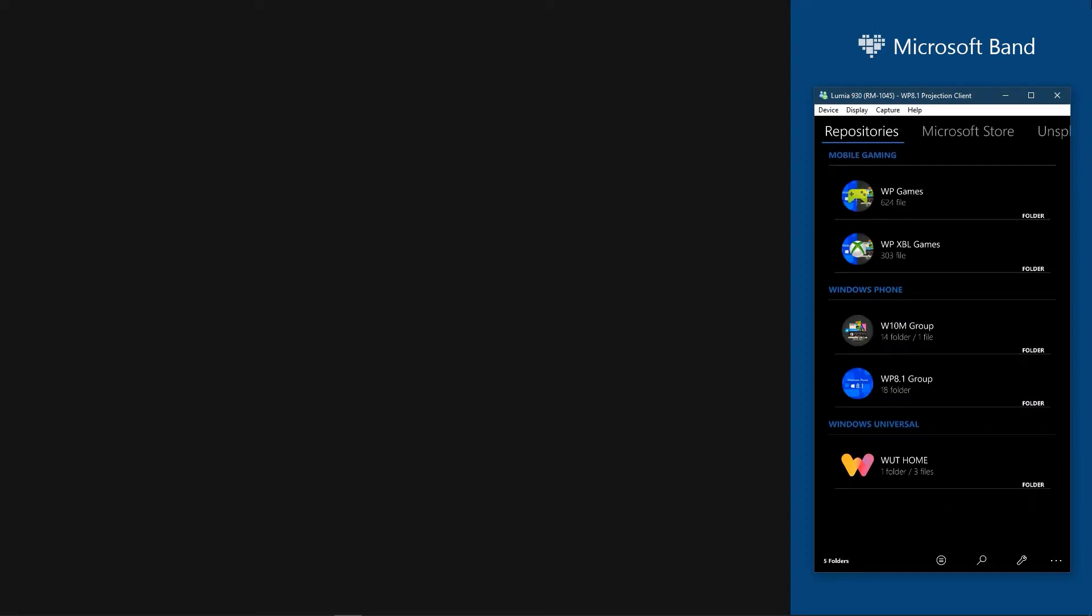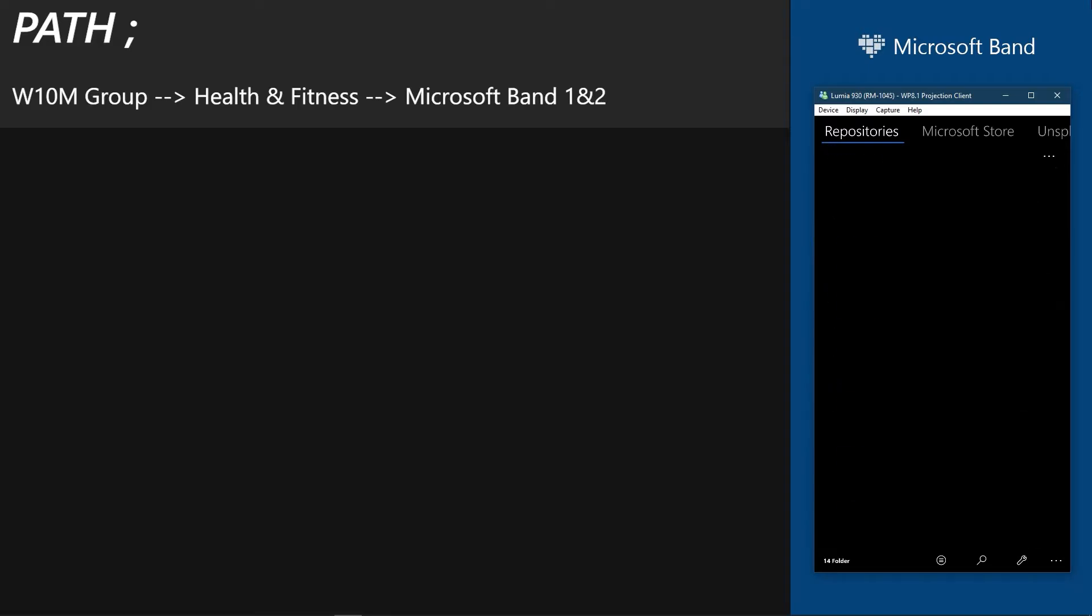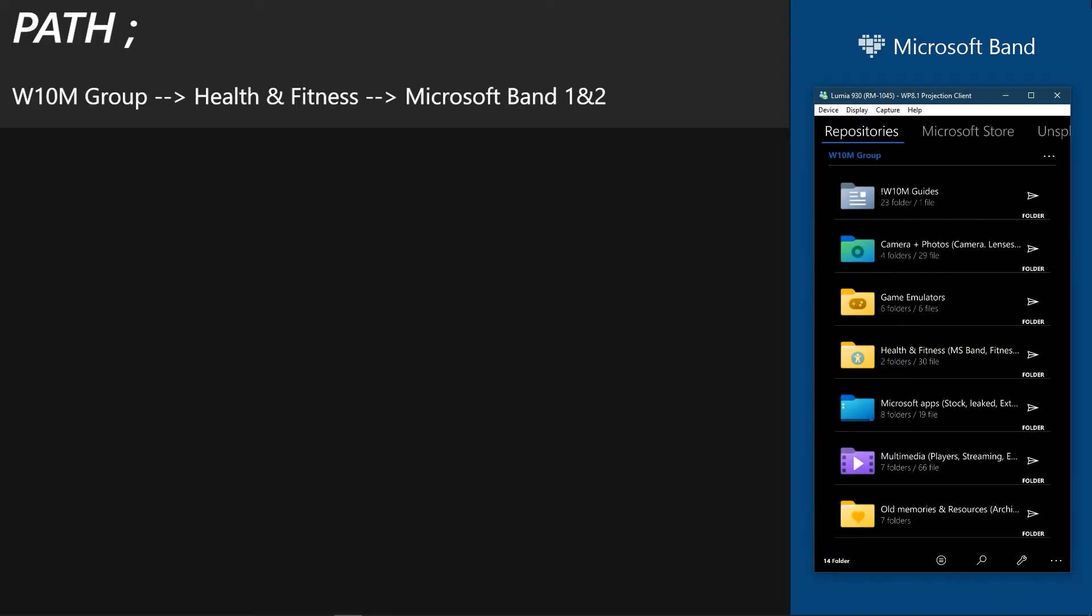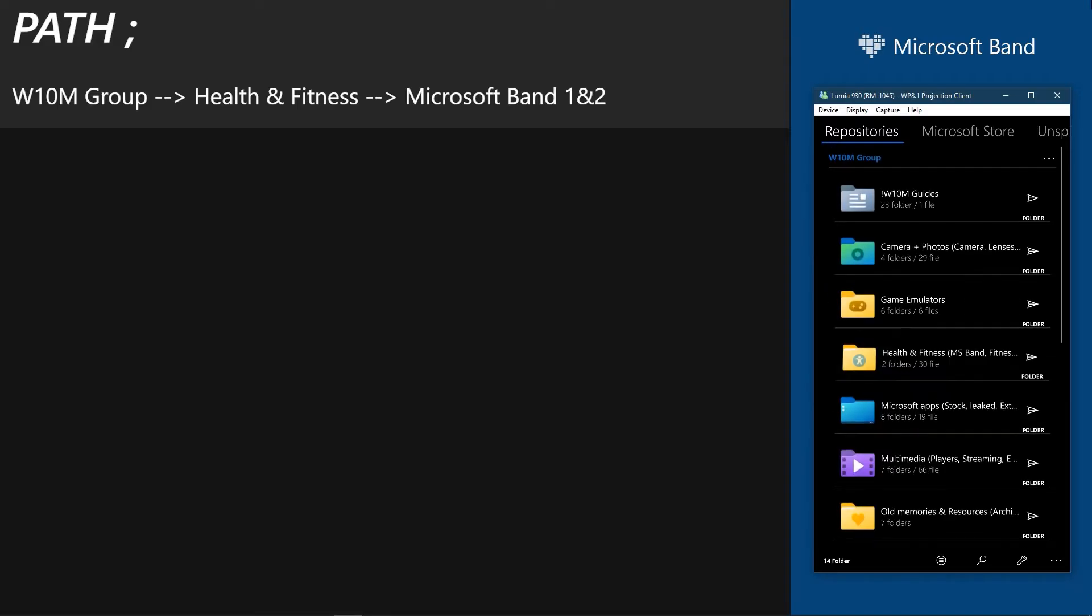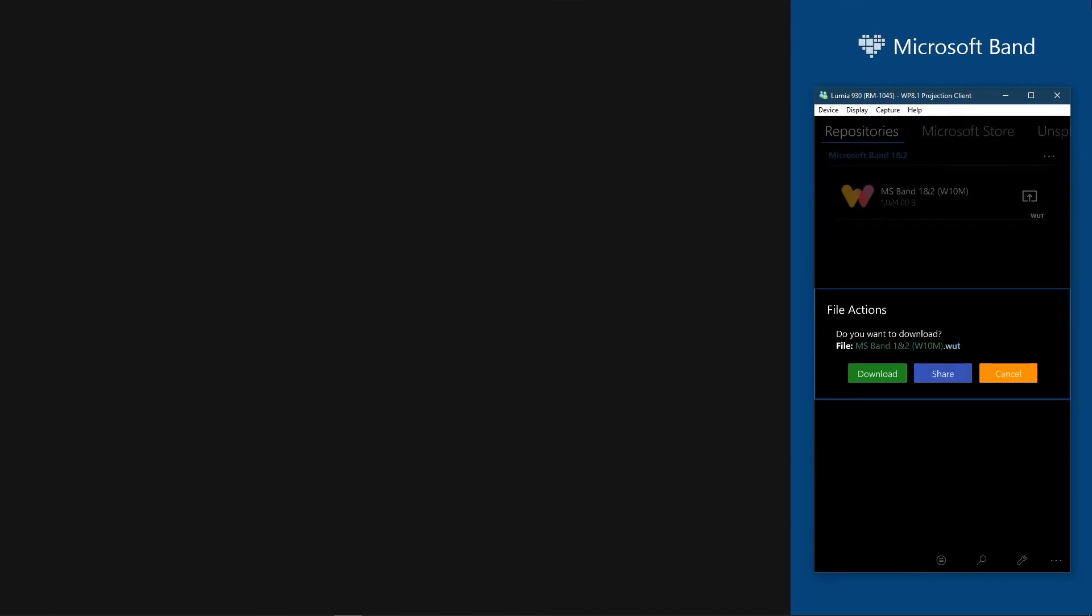Once loaded, go to the displayed path. There download the repository access file.